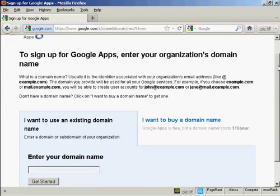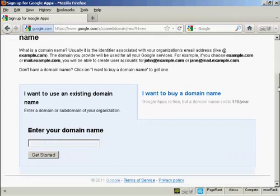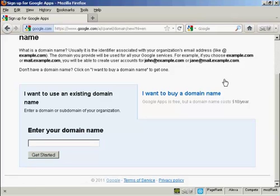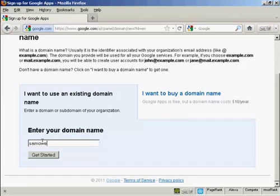And then you have these options here. You can either use an existing domain name or you can buy a domain name. And it says here the domain costs $10 per year. Personally I would buy a domain name from another registrar like Namecheap or GoDaddy. GoDaddy in particular often have coupons and offers that you can get a domain for much cheaper than $10 a year. I already have a domain so I'm going to enter it in here. SamOwen.info And then click here on Get Started.